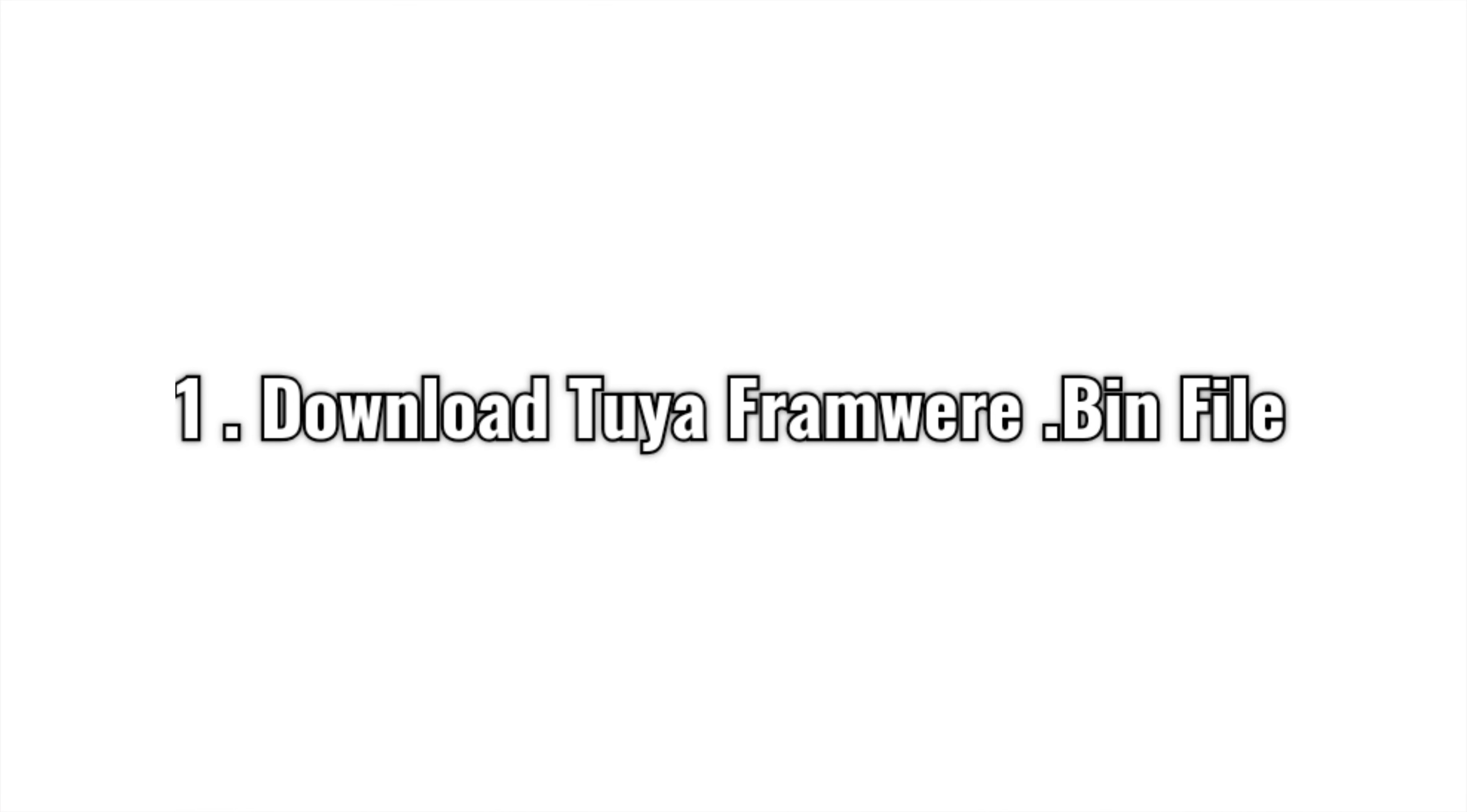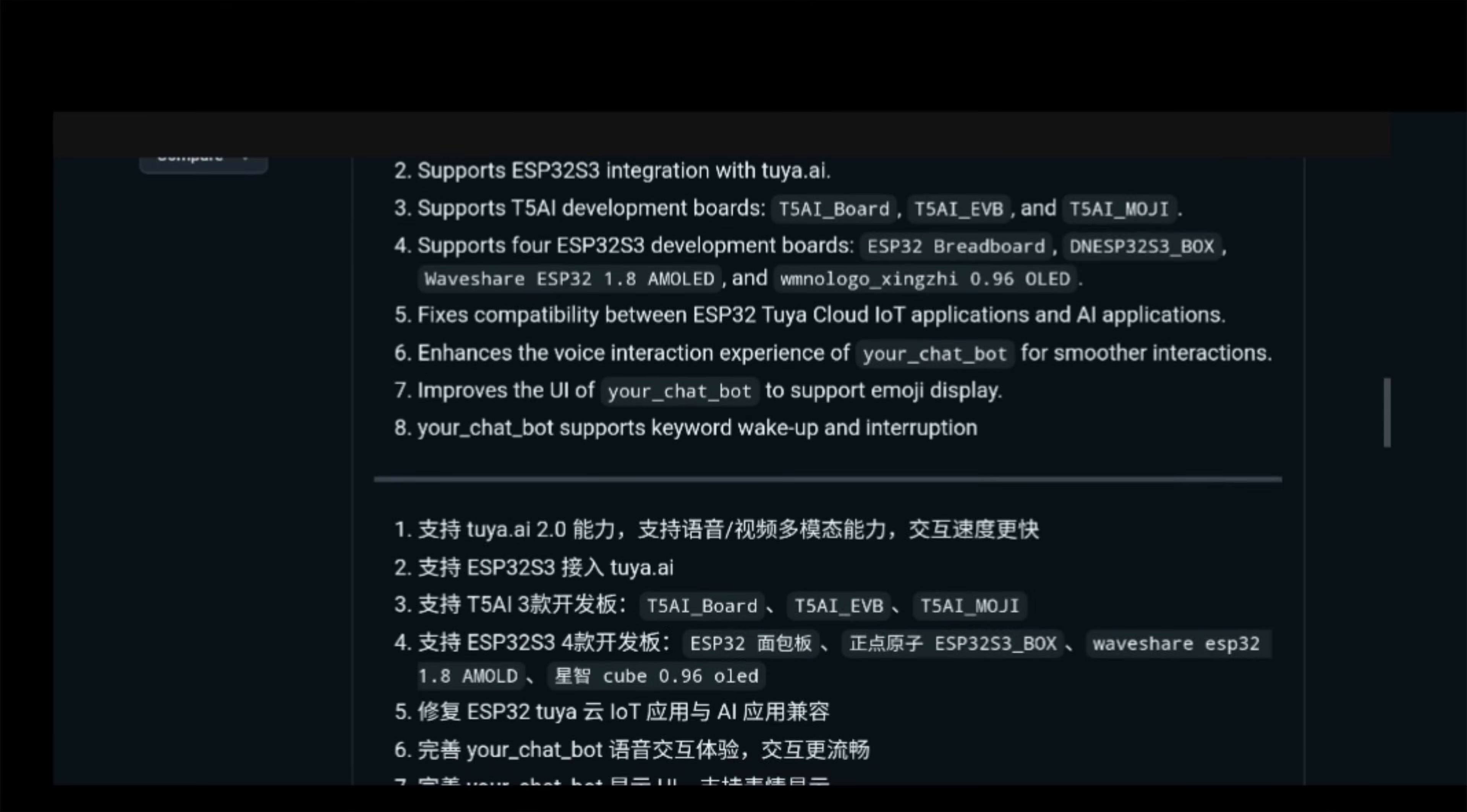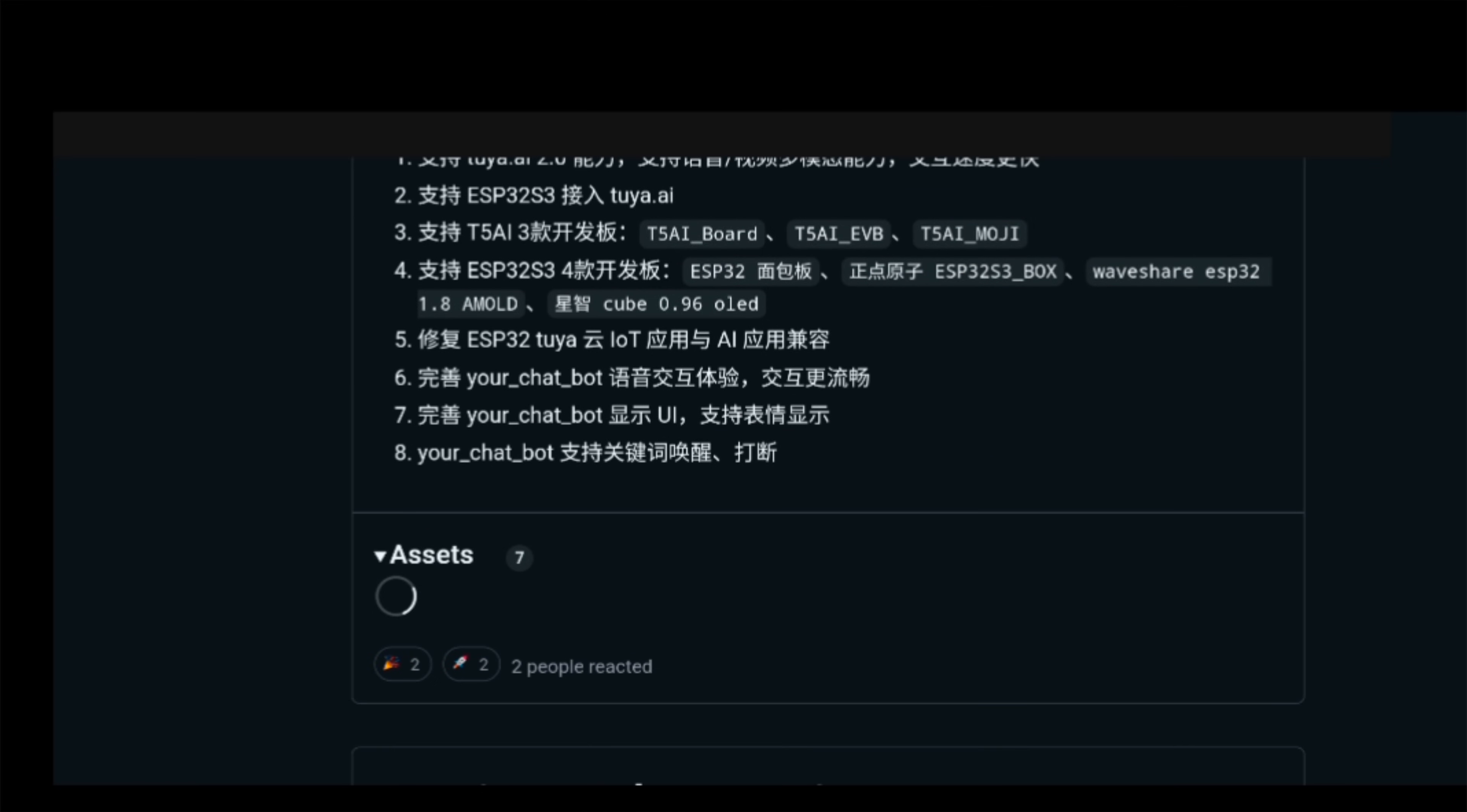Let's program the board. To program the board, we have to download the framework of the AI chatbot. There's a link in the description that will take you to Tuya's official website. In the website, if we scroll down, we can see there's some files in assets. We have to download the third file.